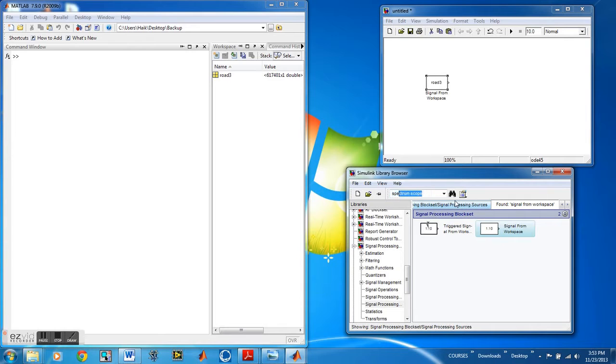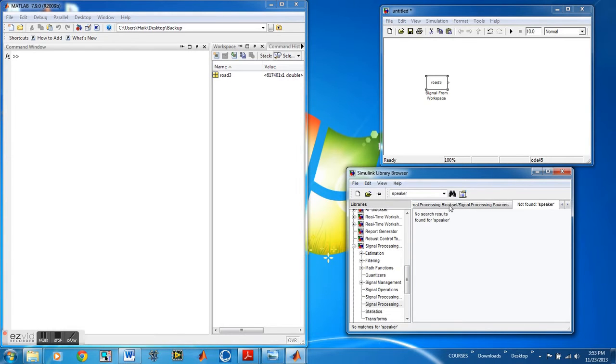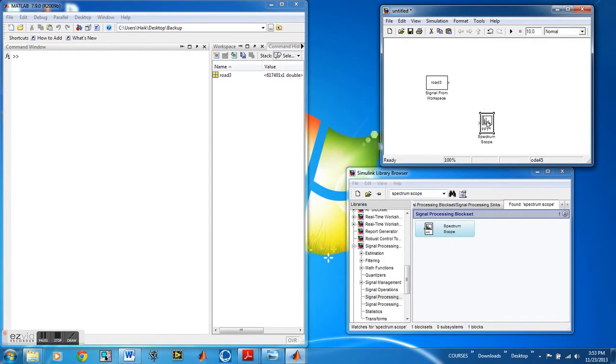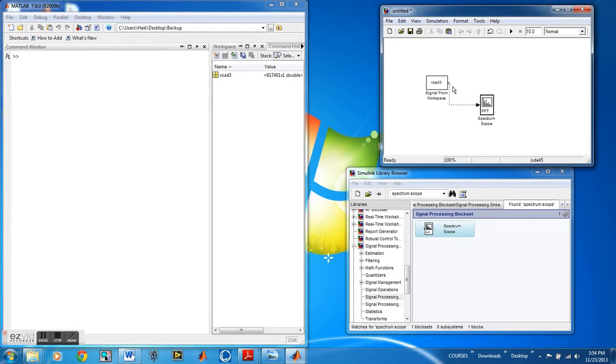So from here we're going to search for an FFT spectrum so that with the spectrum we can see where the unwanted noise in the sound file is happening. So then later when we create the filter we do it based on that.